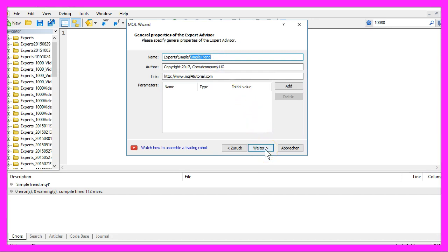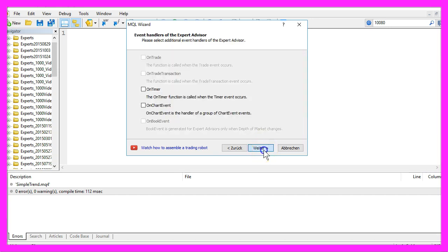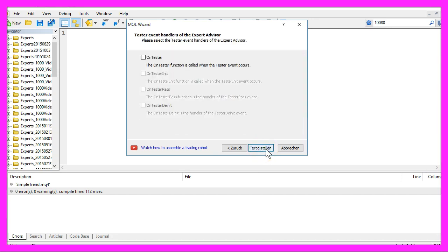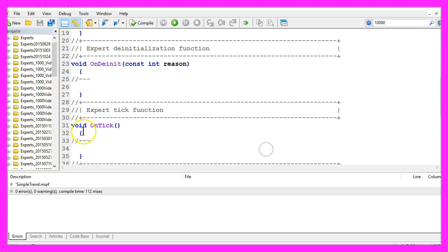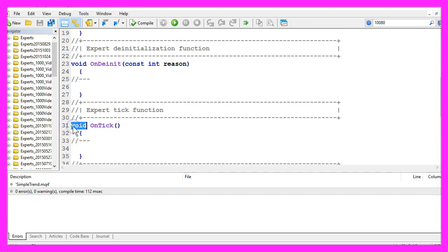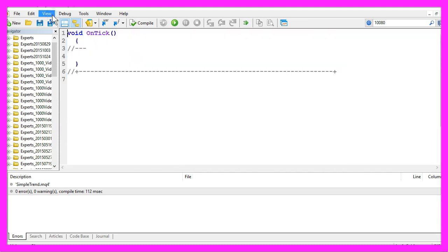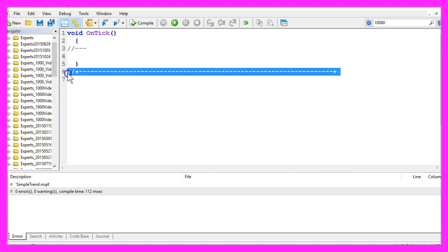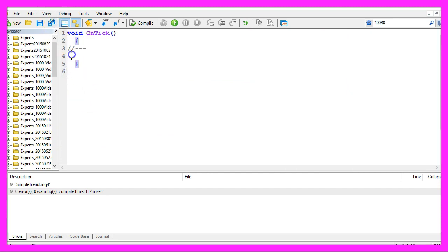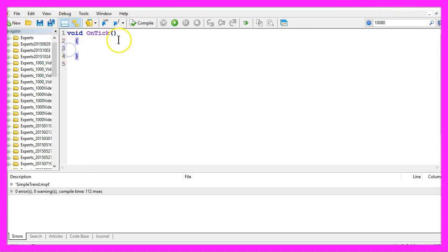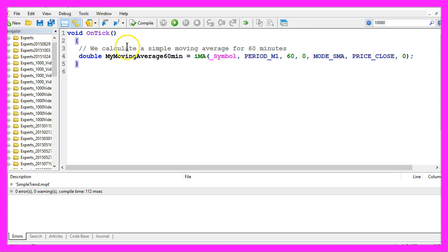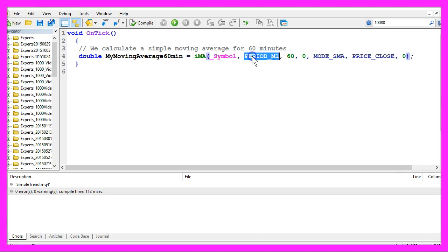Continue, continue and finish. Now you want to delete everything above the OnTick function and the two command lines here. To calculate the current trend, we are going to use the function IMA for the current symbol on the chart and the currently selected period.